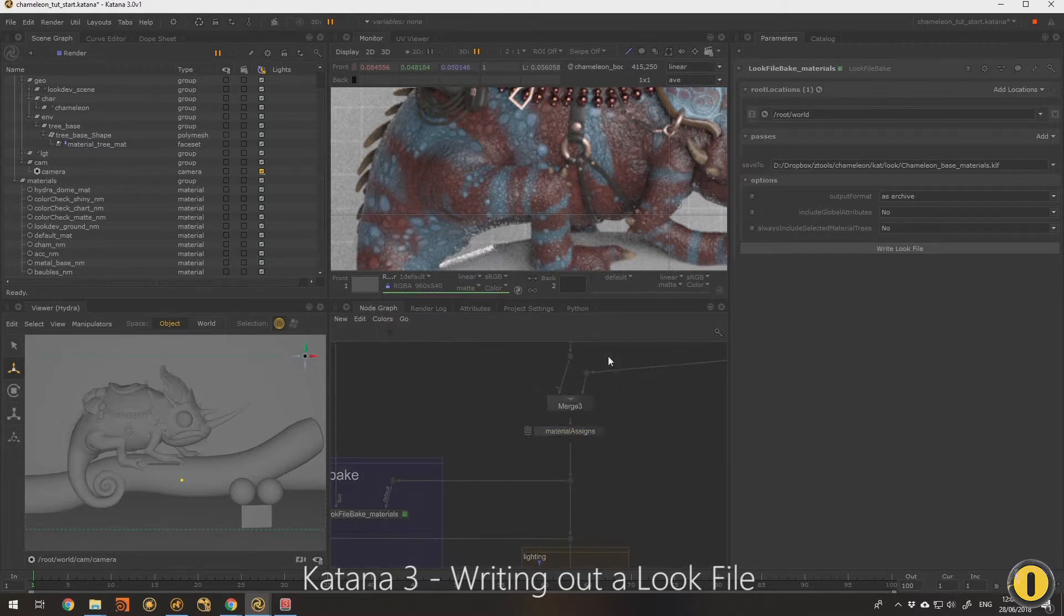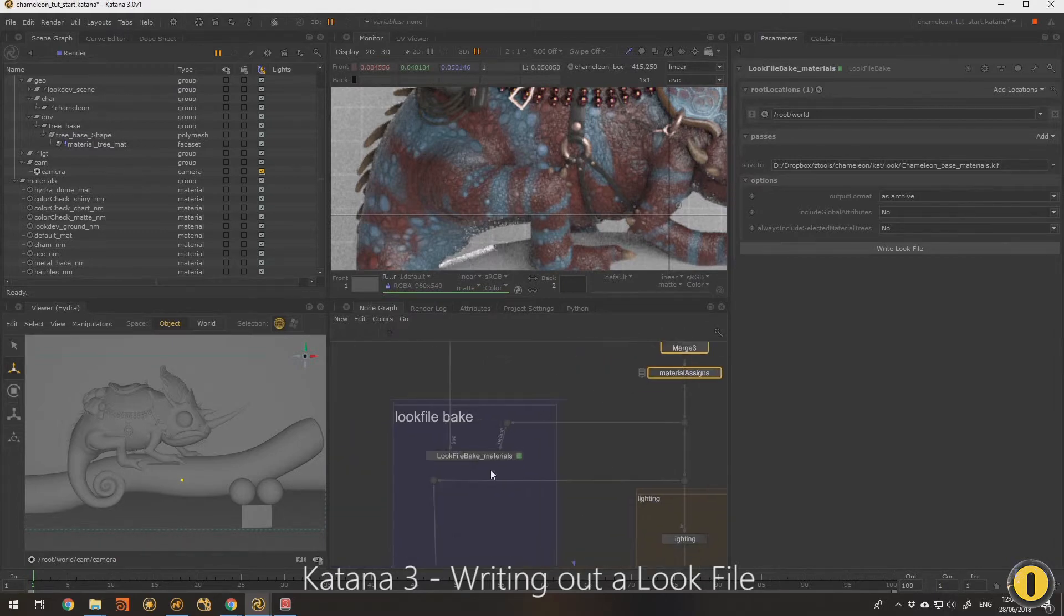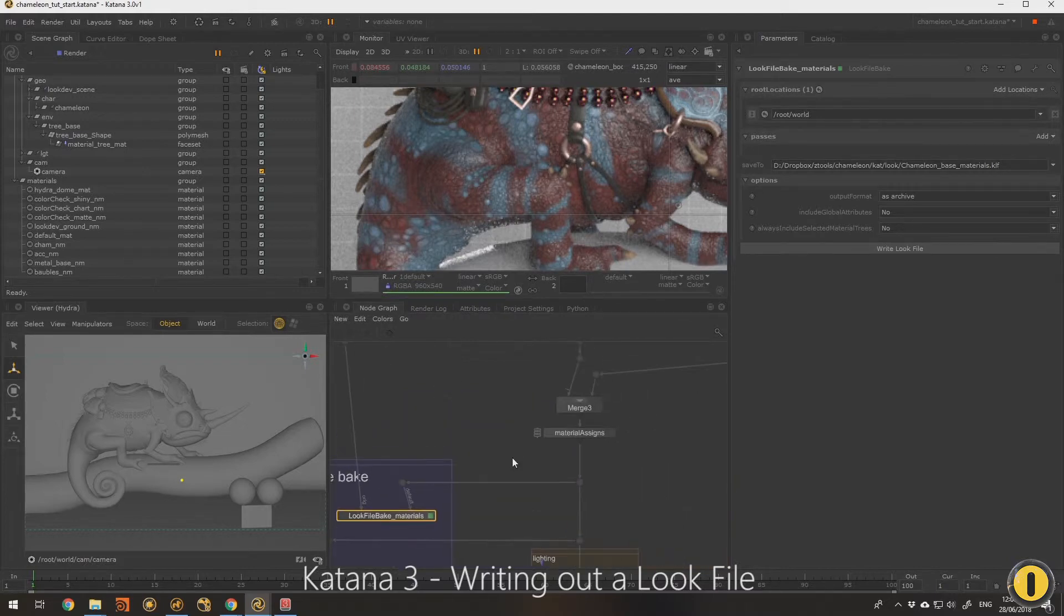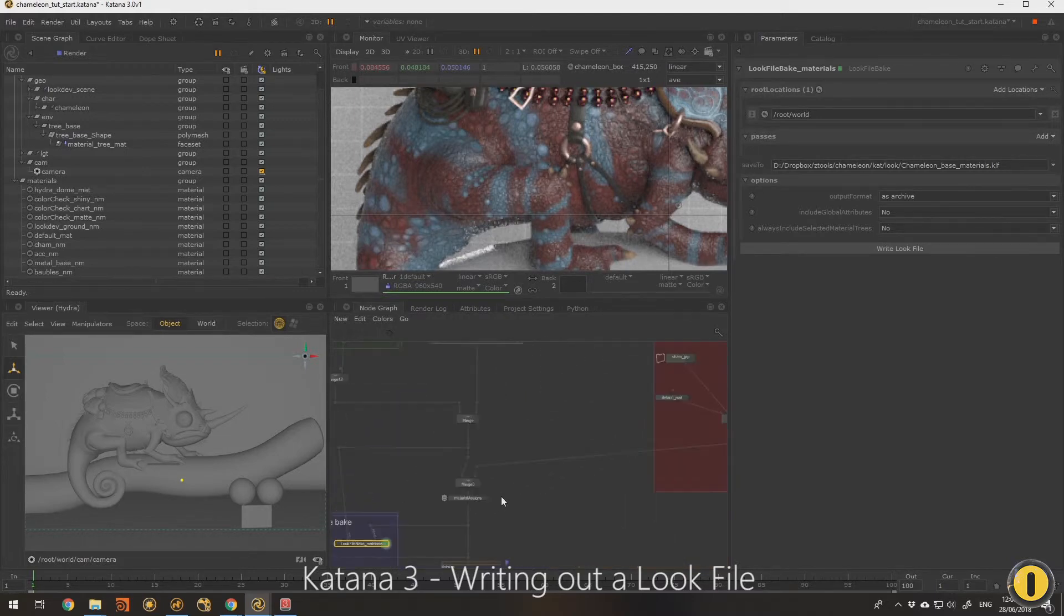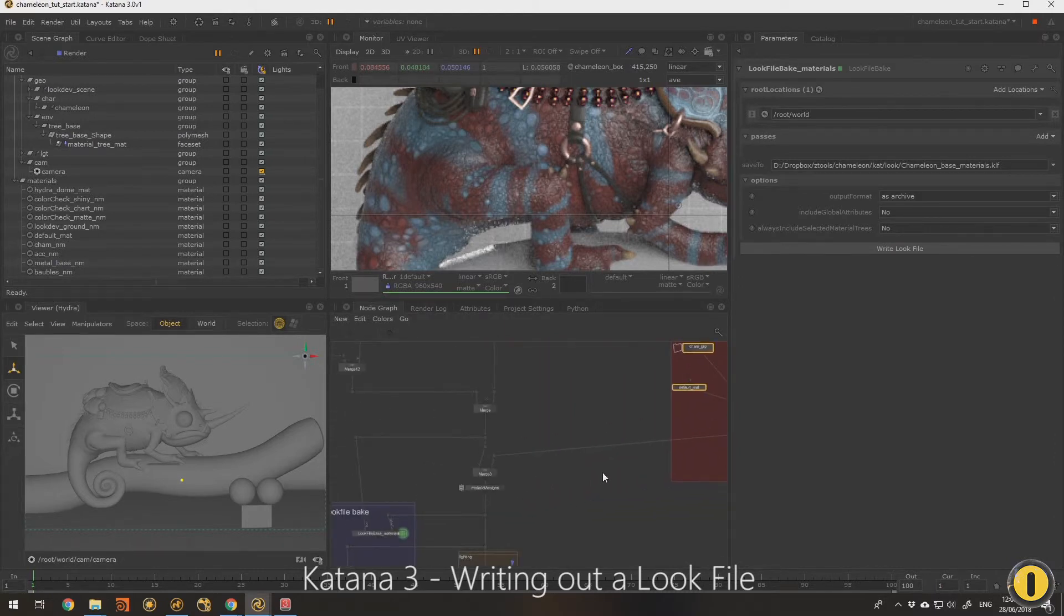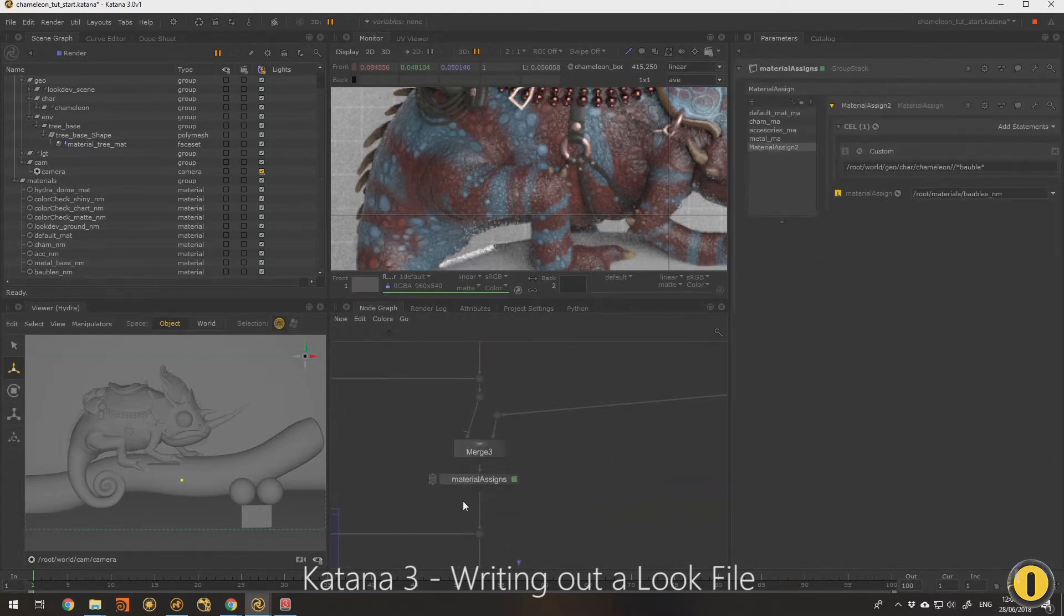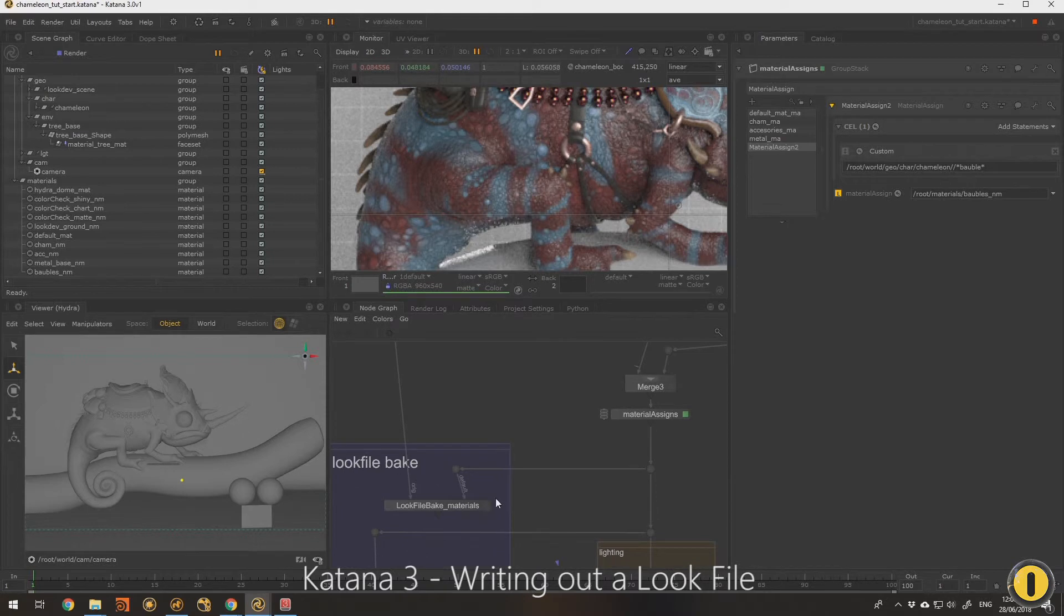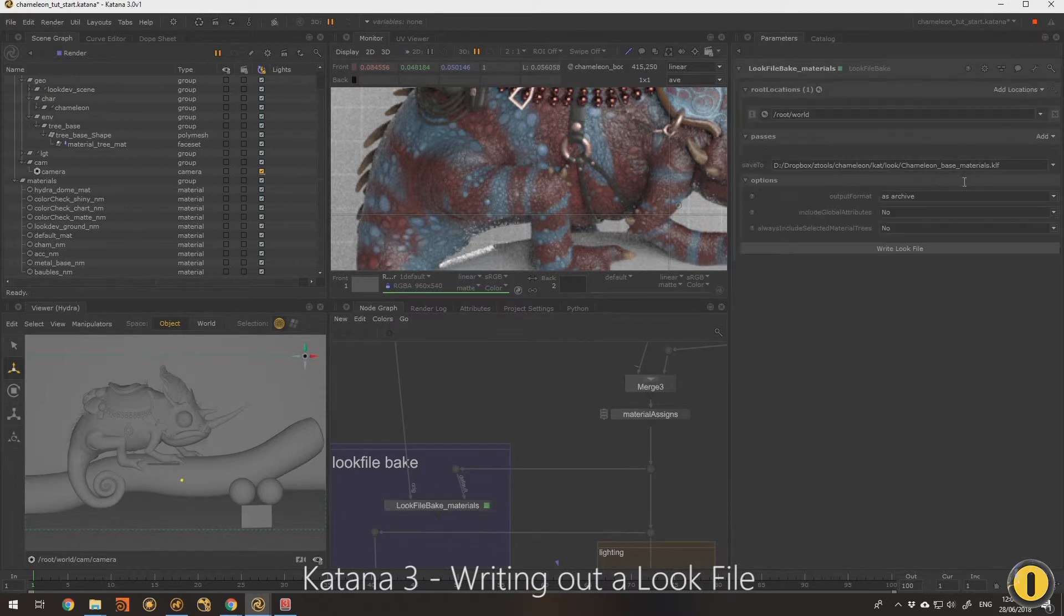If someone was to get that look file that I just saved and plug it into a graph somewhere else, what will happen is all these materials will get created semi-silently in the background and they will also be assigned to the meshes in a single node. All of that will happen.